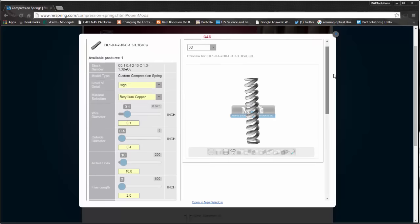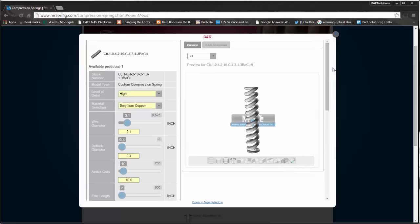That'll save engineers a ton of time when they're trying to select the perfect spring for a project.